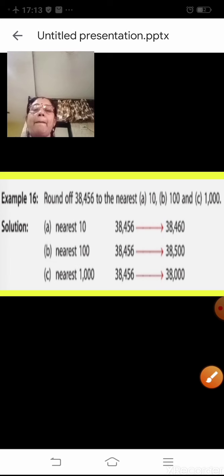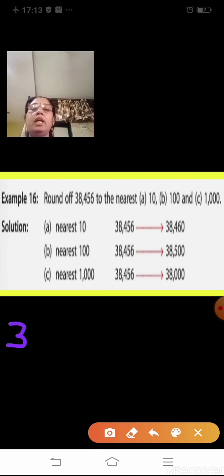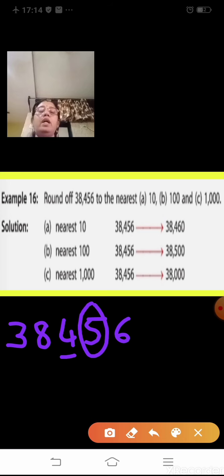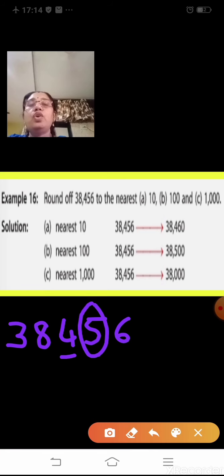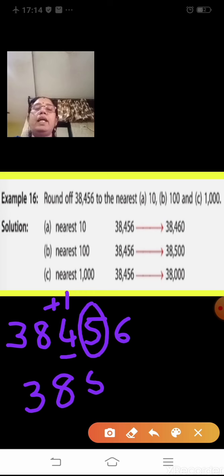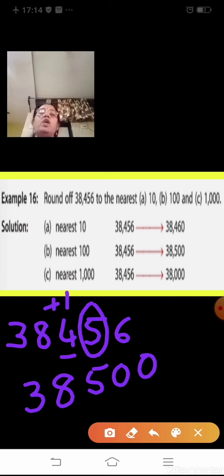To round off 38,456 to the nearest 100, look at the digit in the tens place, which is 5. Since 5 is followed by 5 or more, add 1 to the hundreds place: 4 becomes 5, and put 0 in the tens and ones places. So 38,456 rounded to the nearest 100 becomes 38,500.